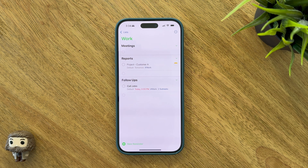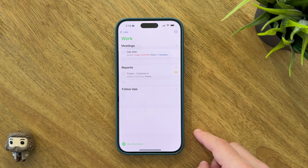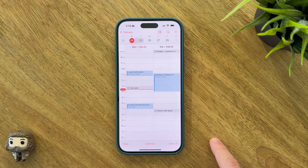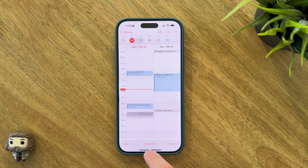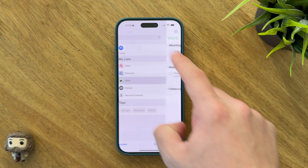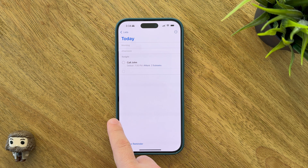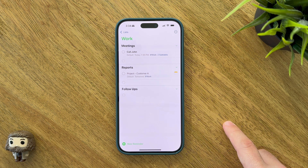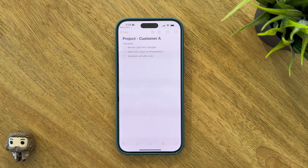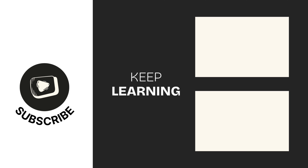And there you have it — a complete journey into mastering Apple Reminders done right. By leveraging these tips and tricks, you're well on your way to replacing cumbersome third-party applications with this streamlined, powerful tool that's perfectly integrated into the Apple ecosystem. If you found these insights valuable, please hit that like button and share your favorite Reminders tip in the comments below. Thanks for watching and I'll catch you in the next one.